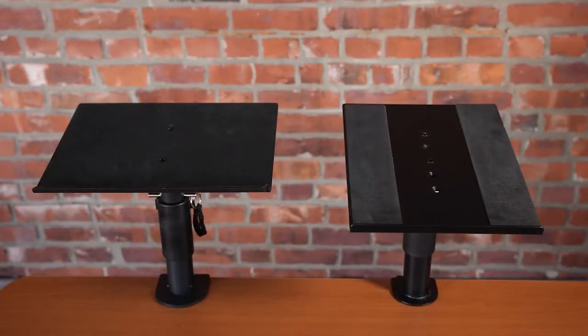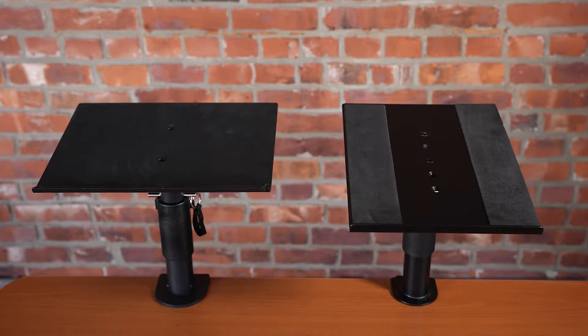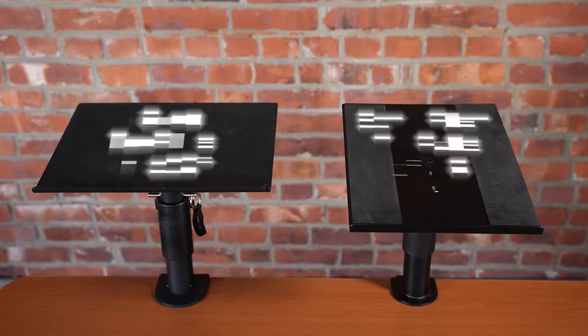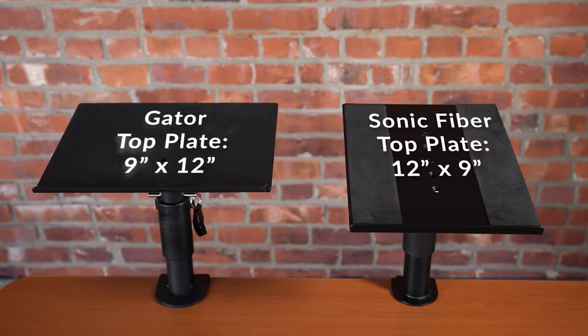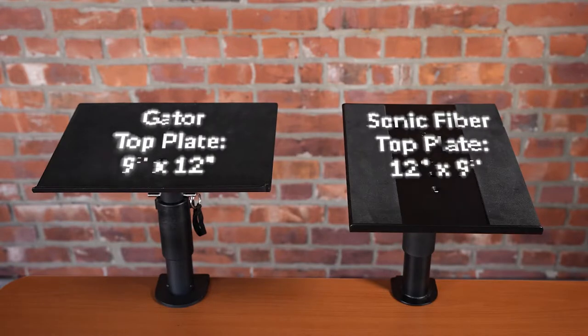Let's begin with taking a look at the measurements of both top plates. The width and height of both the Sonic Fiber and Gator top plates are the same, with a width of 9 inches and a height of 12 inches.